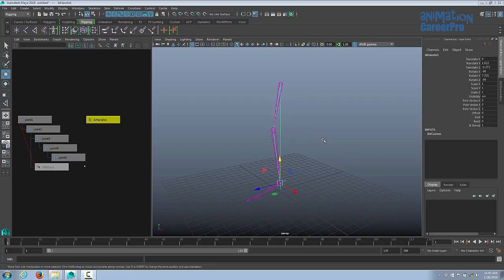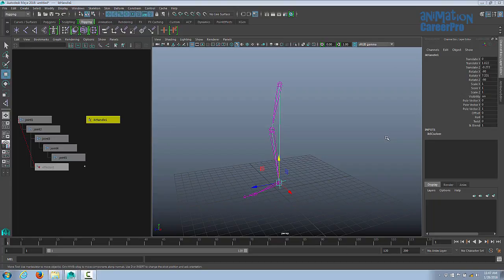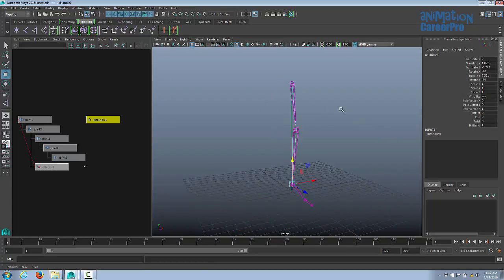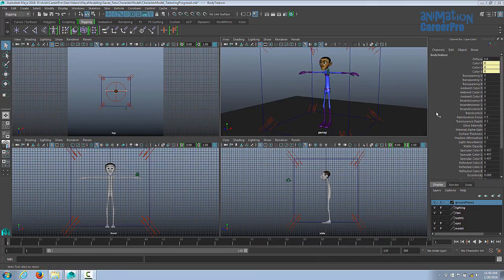Go ahead and experiment with FK and IK for a few minutes, then we're going to dive into rigging our character by constructing a skeleton using the joint tool and I'll show you some shortcuts to speed things up. We're going to close this demo file and open our character file. You can use the model provided, or if you took the modeling and lighting/texturing classes you can use your own model. The order of operations is: modeling first, then lighting and texturing, then rigging — though in production studios these often happen simultaneously.